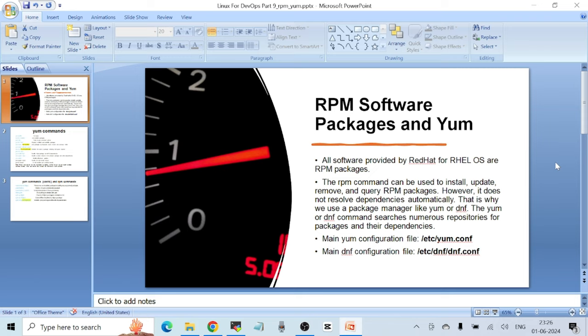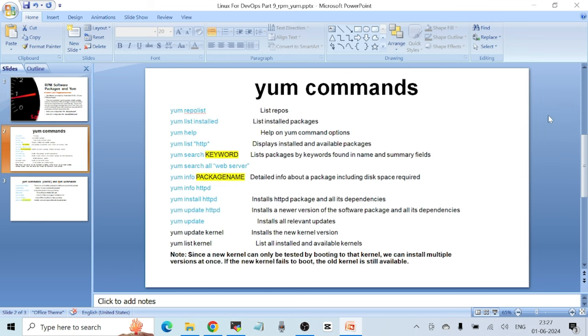The main yum configuration file is /etc/yum.conf. If you want to change any configuration, you edit this file. Similarly, for dnf the configuration file is /etc/dnf/dnf.conf. I've covered the most-used yum commands you'll need in day-to-day work.